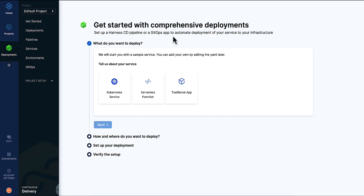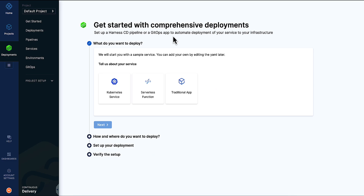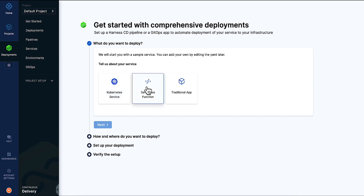Let's pause a moment and talk about what this is going to have you do. The UI will take you through a guided checklist of the type of application, where you're deploying it, and how. It's a choose-your-own-adventure, where you choose the setup method that makes sense for your environment. In addition, we provide a sample application to deploy in this walkthrough, since the goal is to learn Harness more so than the logic of one app or another.